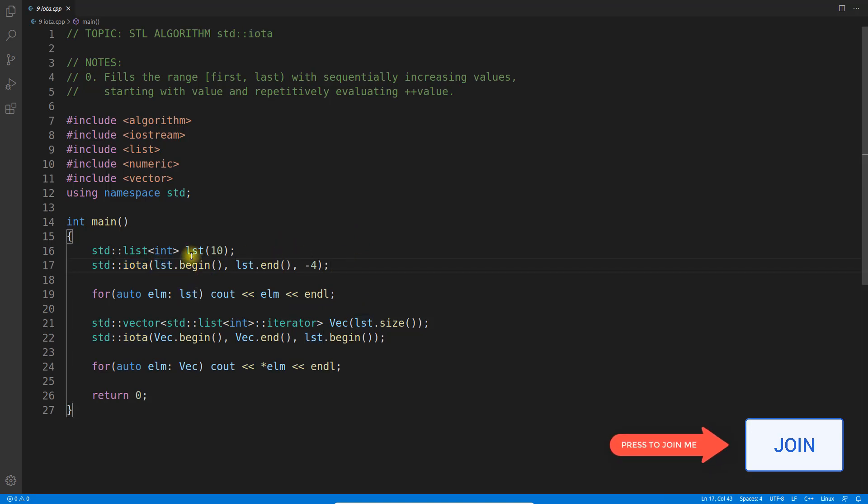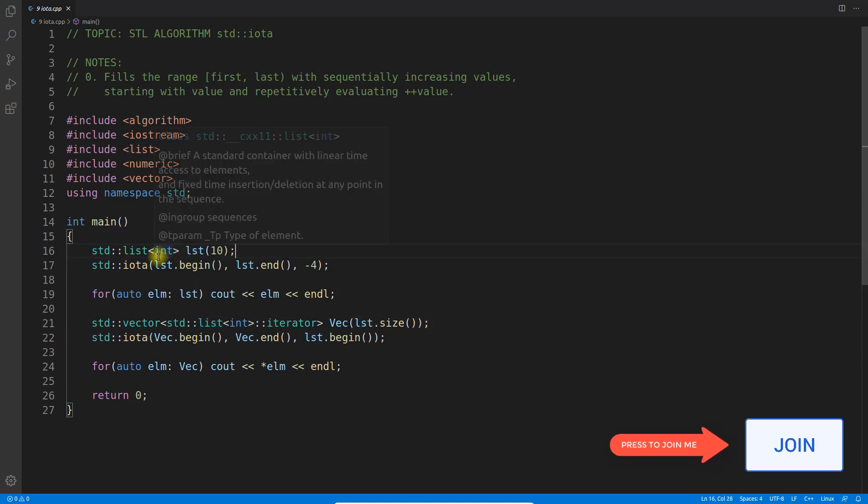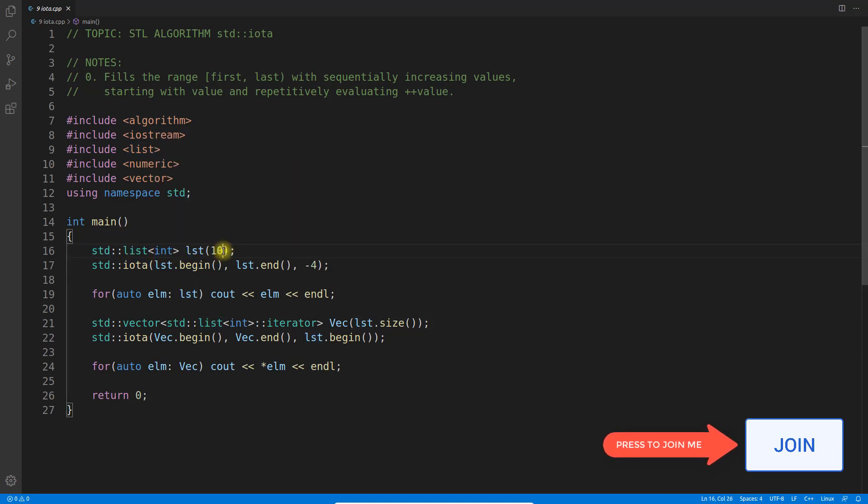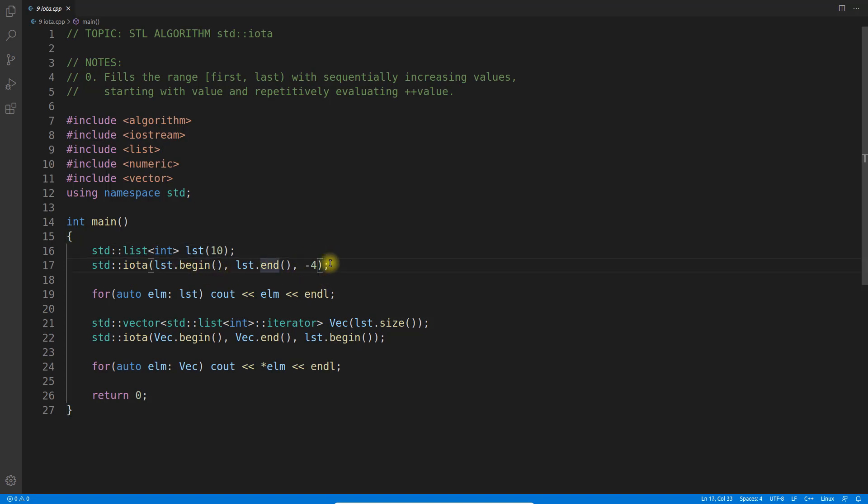This is how it works. You can have a list, vector, array, then you give the size. This list has size 10. If you call iota with begin to end of this list and assign a starting number, you can say from 0.